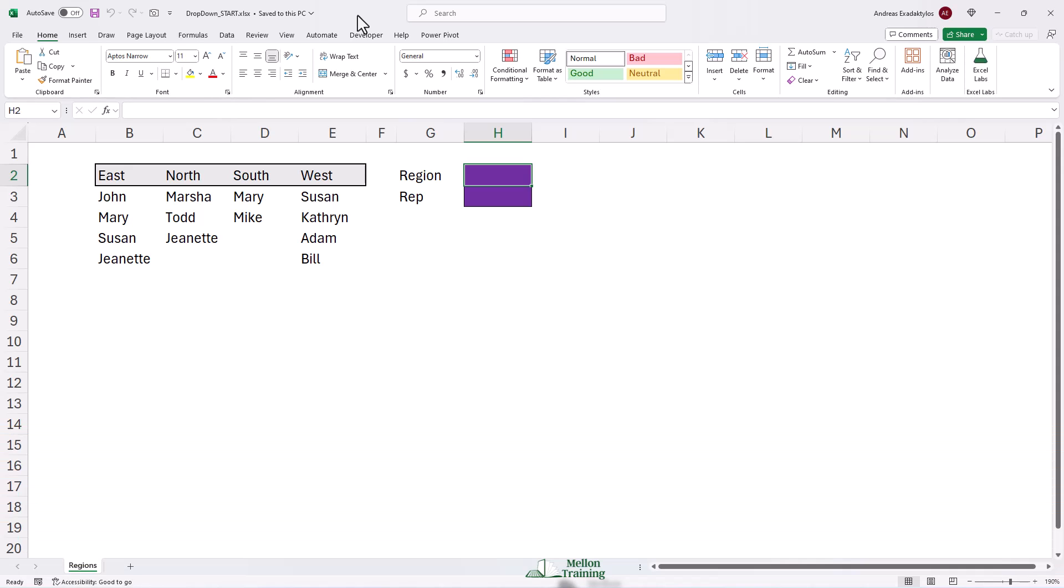Once we're done, you'll see that this solution isn't perfect, but it's super easy to implement. If it doesn't work for you, try embedding drop-down controls instead.